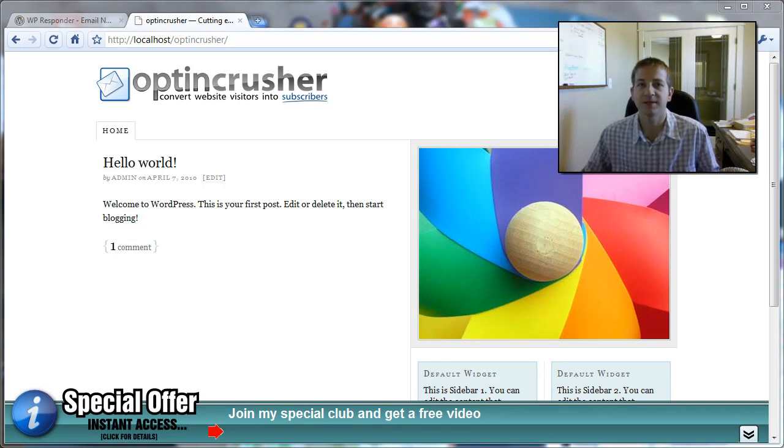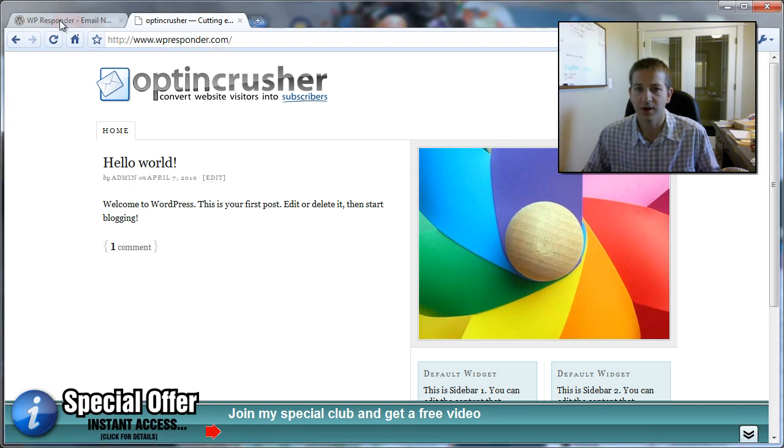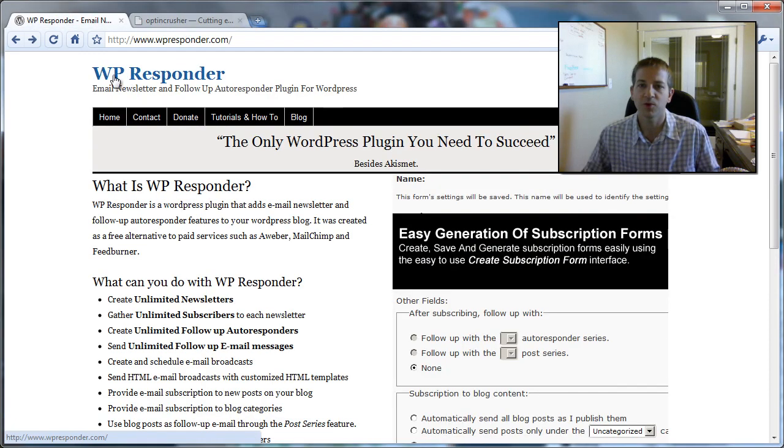Hello, I'm Daniel Watras and in this video I'm going to show you how to integrate your Optin Crusher with WP Responder.